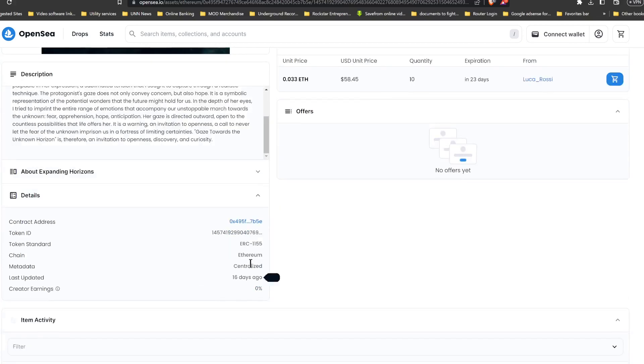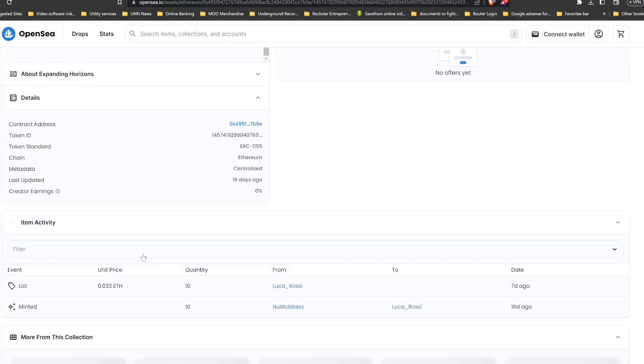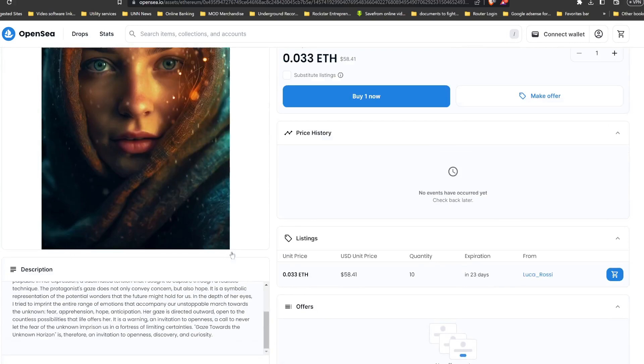All right, so this is the contract address, token ID, token standard, the chain, the metadata is centralized, okay. So yeah, there's your authentication right there. And there's been a few people that have minted this already.